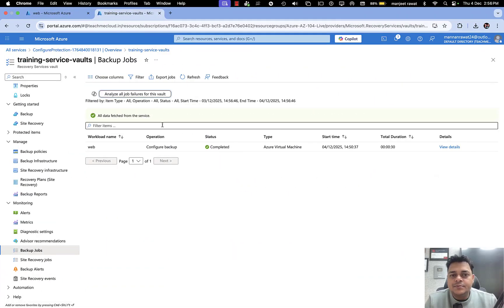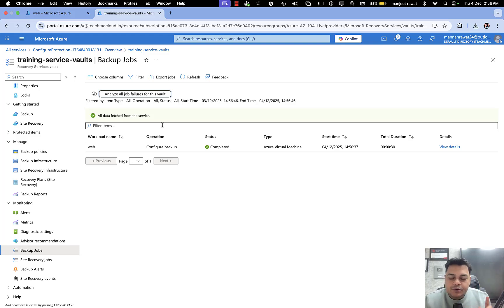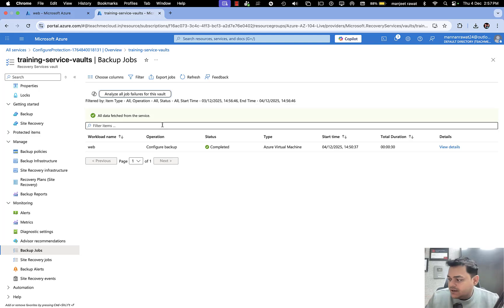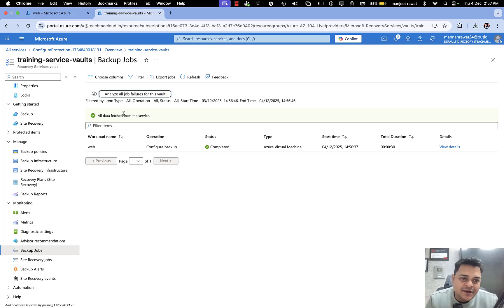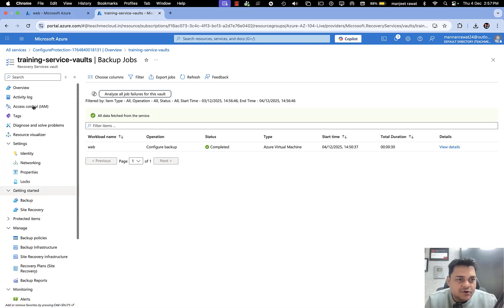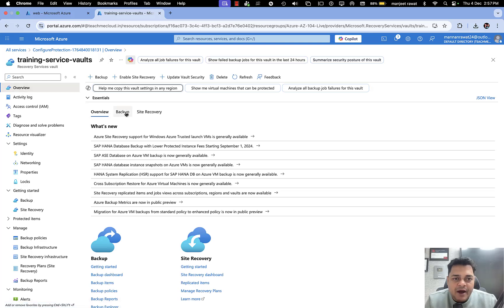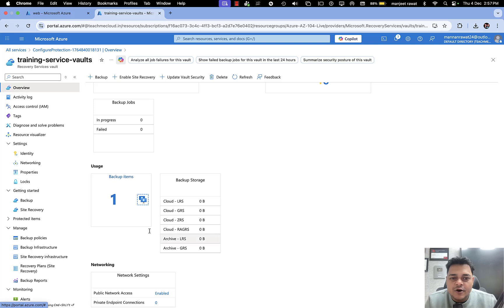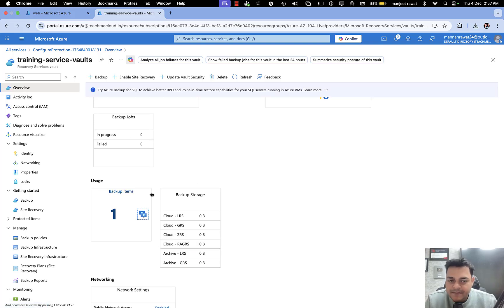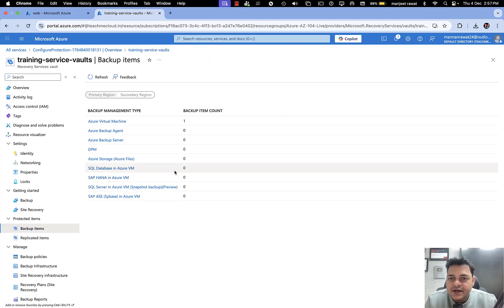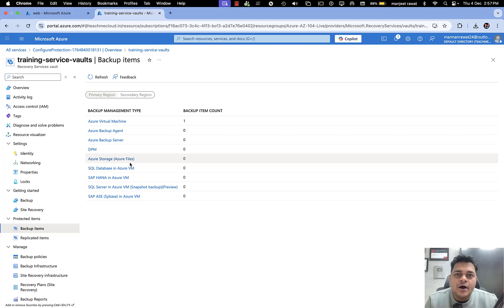According to the backup jobs, we successfully scheduled the backup for our virtual machine. The Recovery Service Vault is responsible for taking the backup on a daily basis at 8 PM. But I want to take the backup right now. Click on Overview, go to the Backup option, and it will show you the list of backups configured. We recently added one virtual machine as a backup.